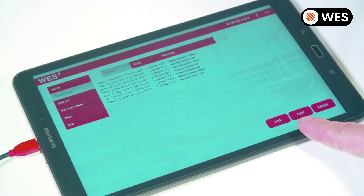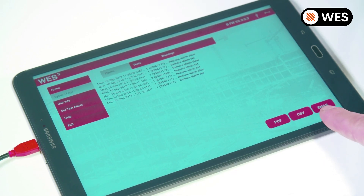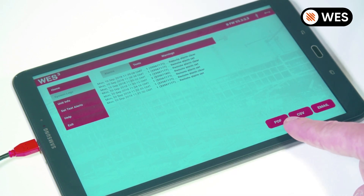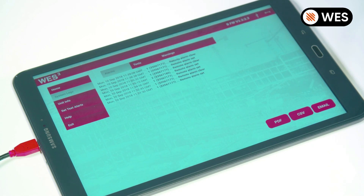We can also download the files onto a desktop PC as a PDF or CSV file, or even send them as an email.